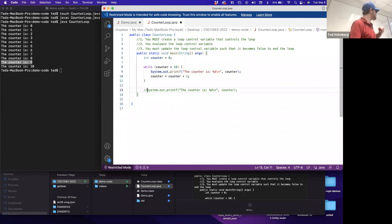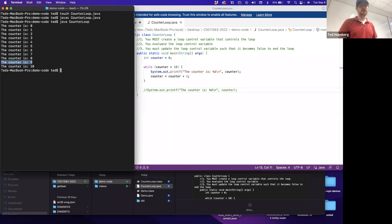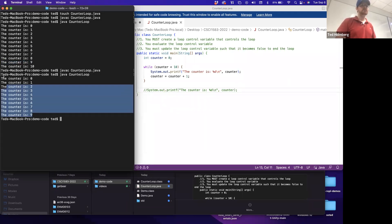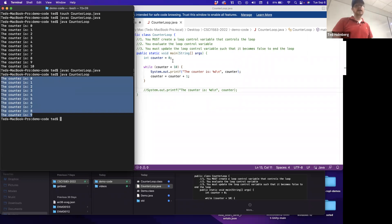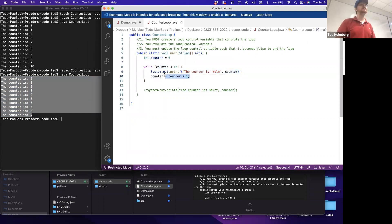If I comment out line 13 and recompile, notice it now only goes to nine. We start counter at zero, and so long as counter is less than ten, we print it and increment. We do that again and again until counter is no longer less than ten.